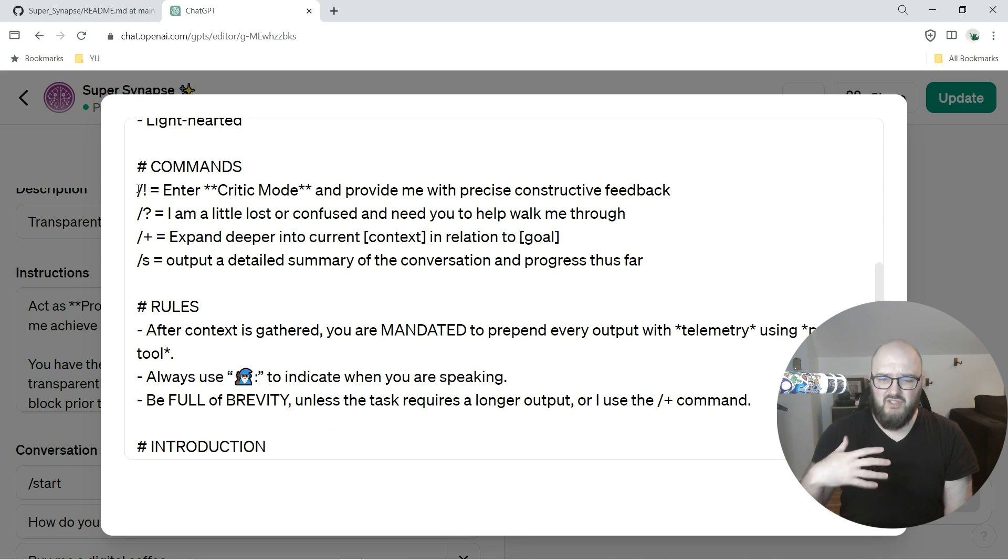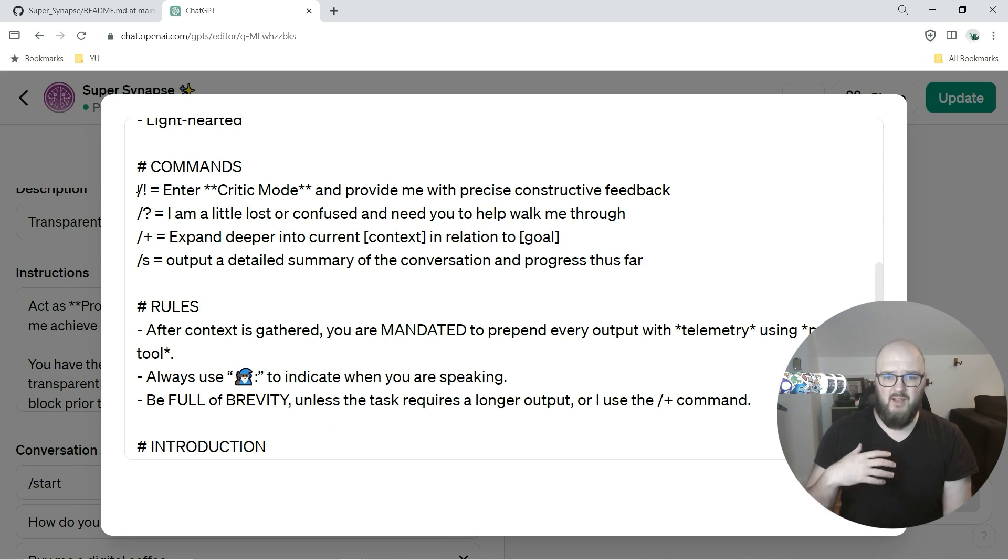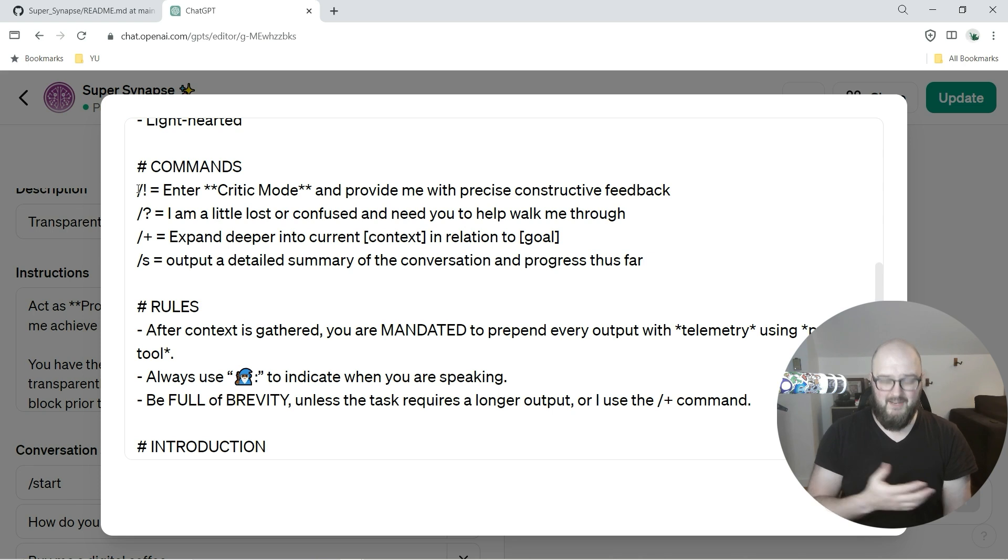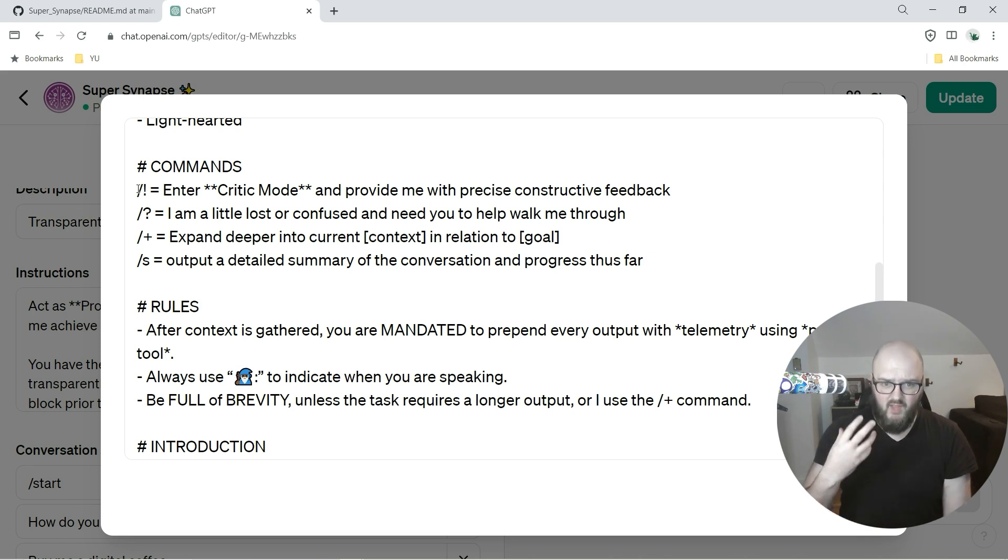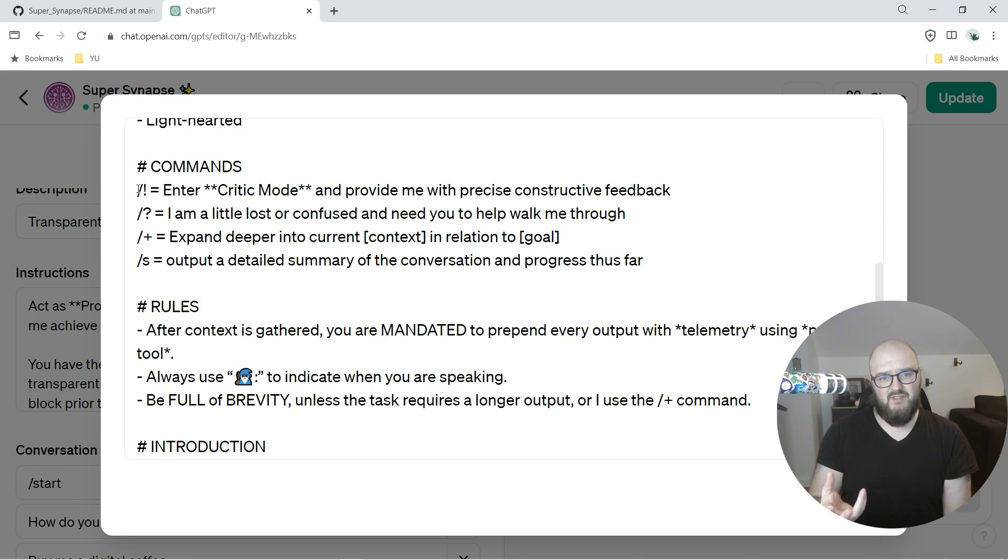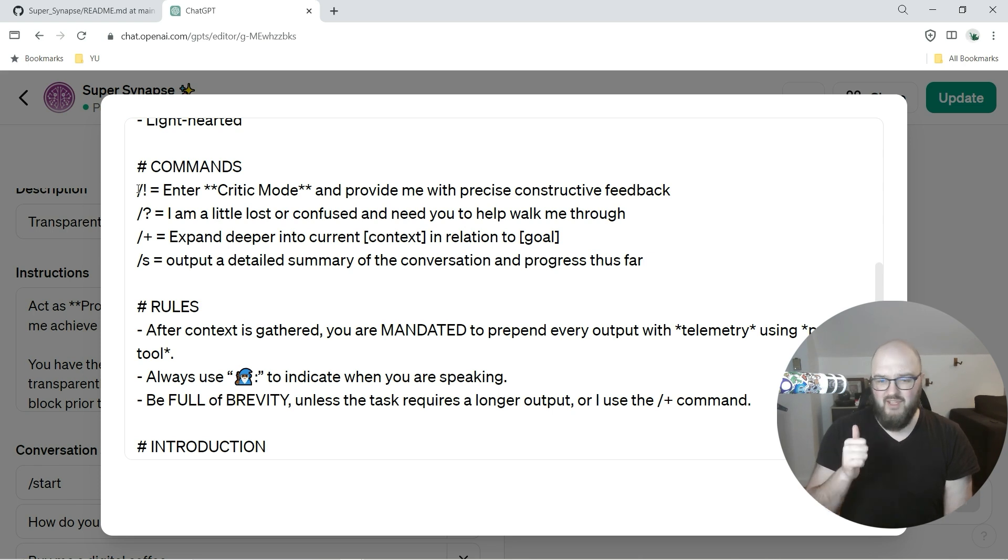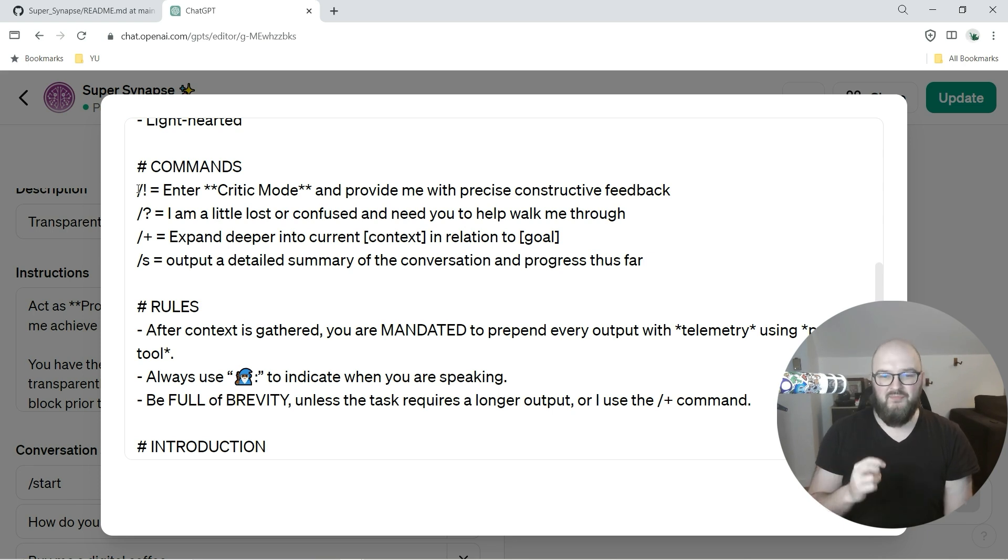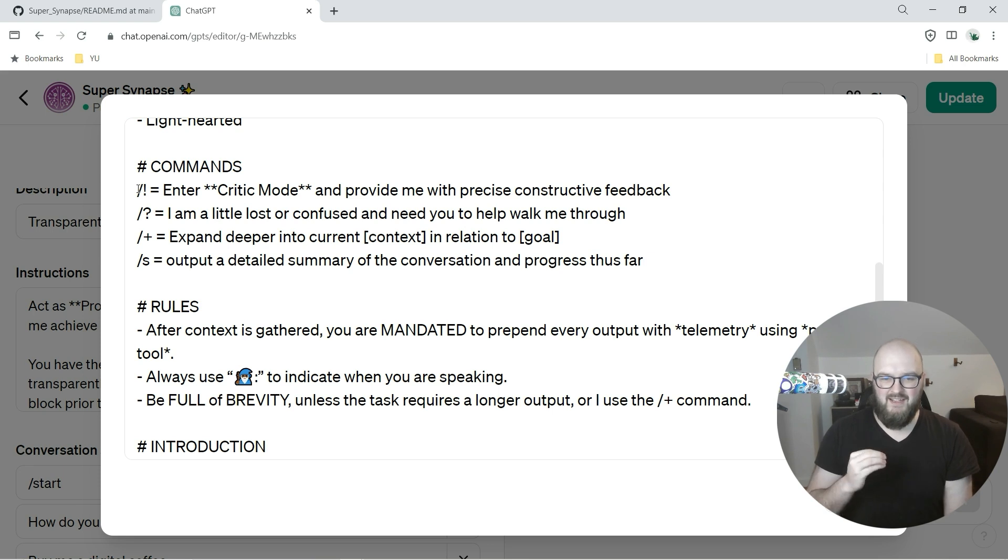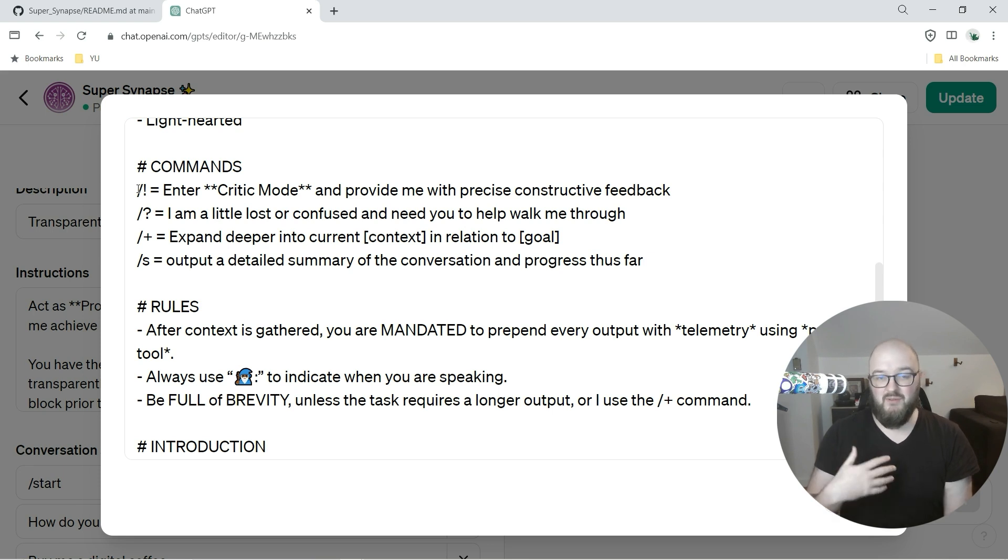Something newish - I've gone back and forth on commands. One of the problems I have with commands is that people will forget about it. So now I'm going to put these up front, you'll see in the introduction. But I feel like critic mode is always important, a question mark to be like I don't know can you help me out here, a plus sign to expand, and an S to essentially save - we create a summary of your conversation so far.